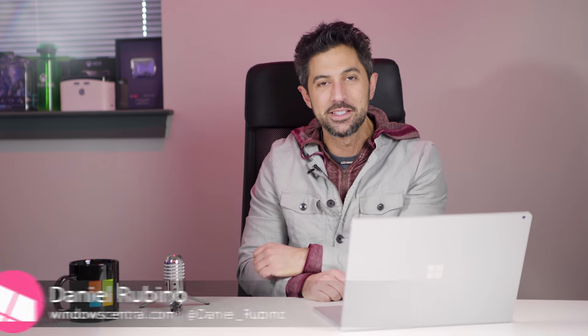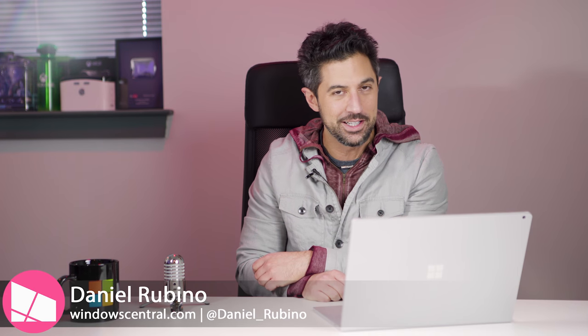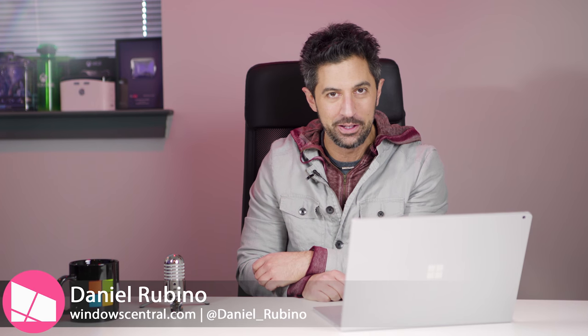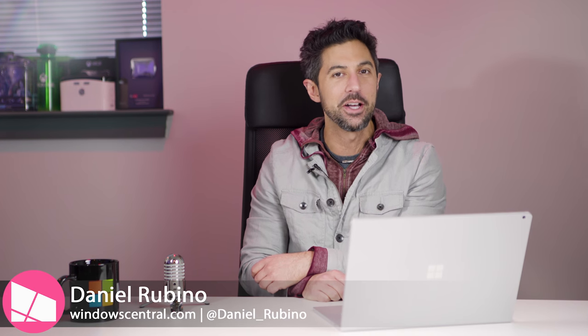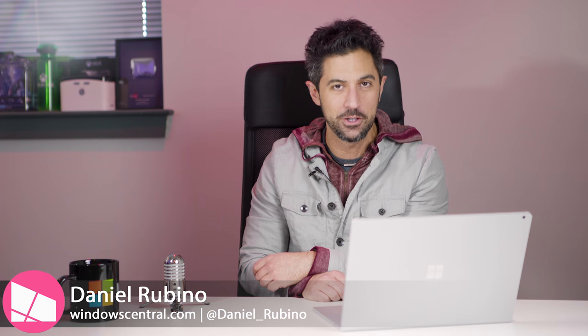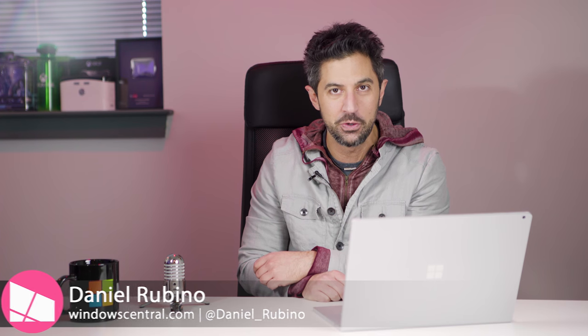This week on Ask Dan, you folks are asking a lot of speculative questions, so let's talk about Surface Studio 2, Windows Core OS, and Project Andromeda. Stay tuned.